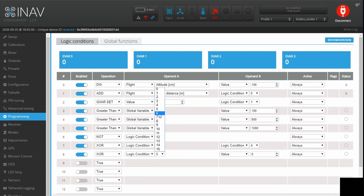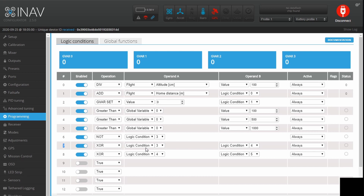The second XOR is very similar, using conditions 4 and 5 for 500m to 1km. To summarize: Logic Condition 6 — not greater than 100 meters — lowest power. Logic Condition 7 — greater than 100m but less than 500m — power level 2. Logic Condition 8 — greater than 500m but less than 1000m — power level 3. Logic Condition 5 — greater than 1000 meters — power level 4, full power.